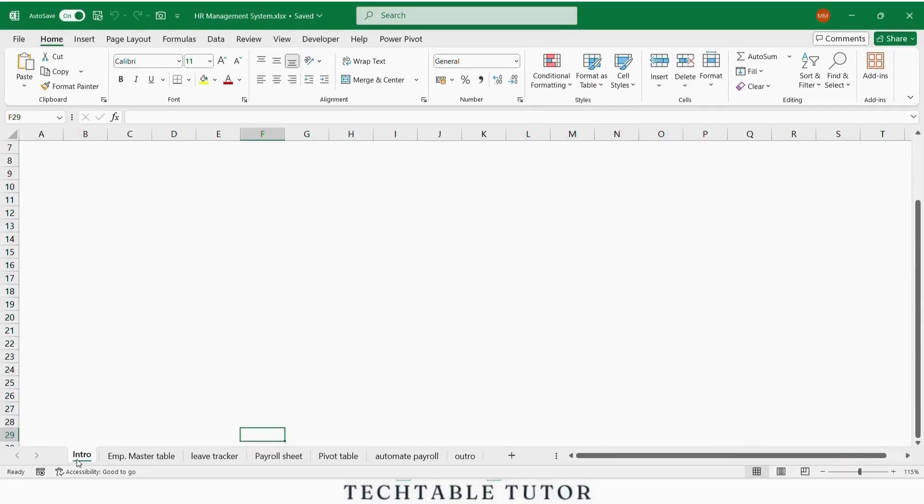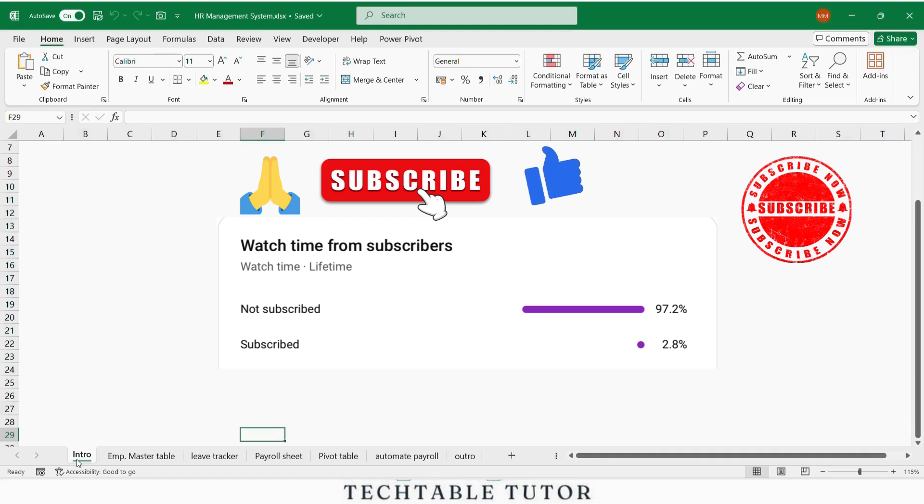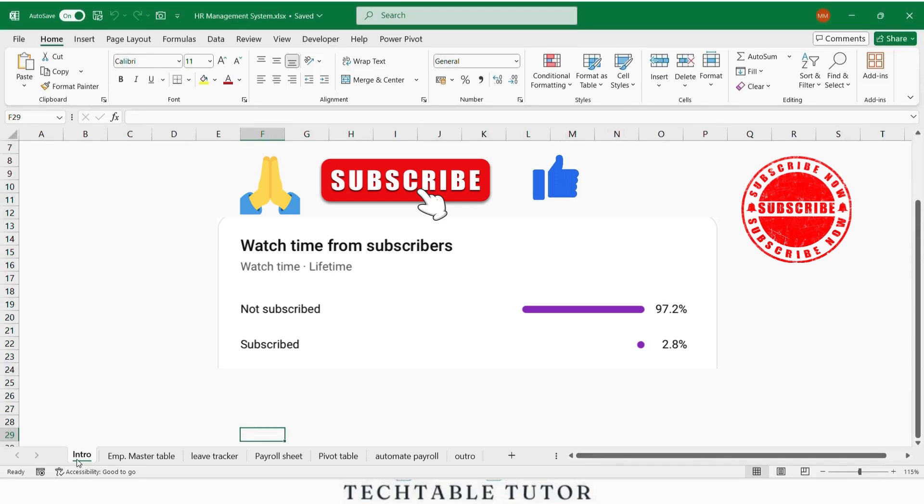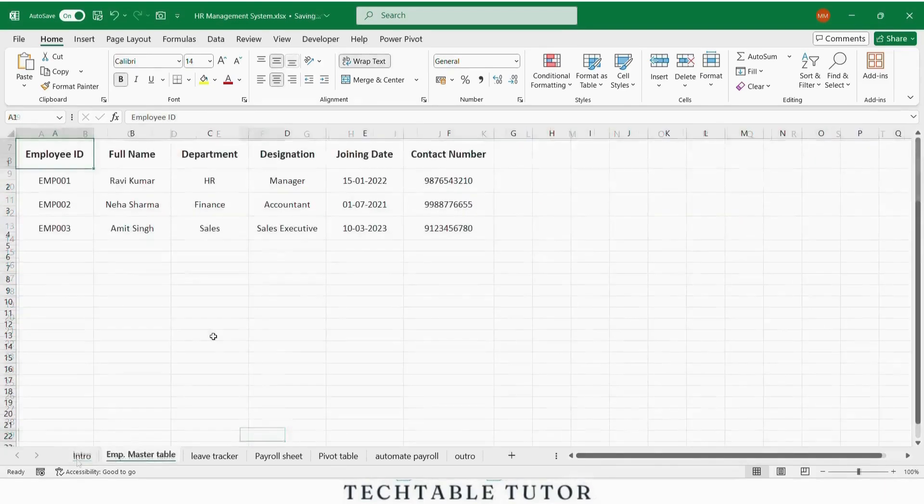But before we begin, a quick reminder. Many of you watch our videos regularly but haven't subscribed yet. So please take a second and hit that subscribe button. It really helps us bring more useful content for you.